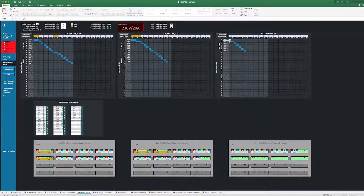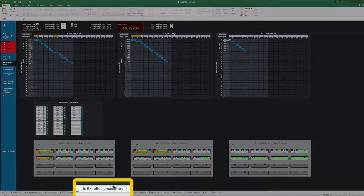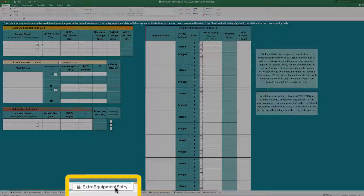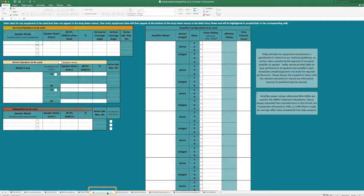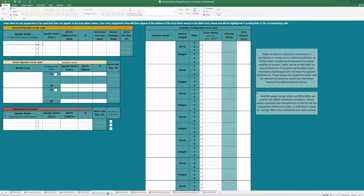If the loudspeakers or amplifiers you are choosing for the room are not included in the main drop-down menu, go to the Extra Equipment Entry tab. Refer to the manufacturer's data sheet for the speaker and amplifier parameters. Enter the product specifications into the respective fields for the product type. Once complete, your entries will be available in the main entry sheet.